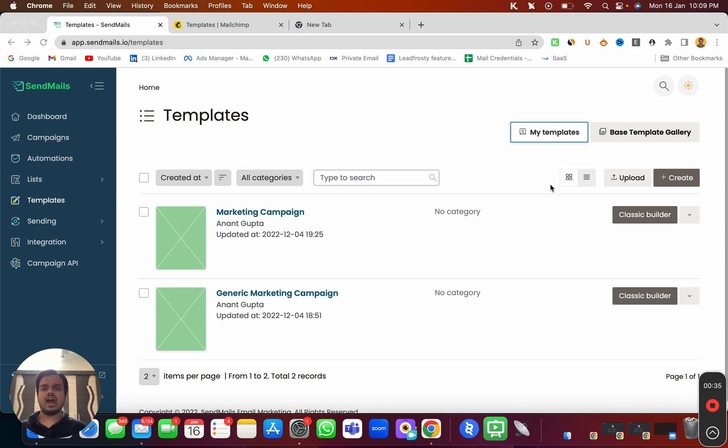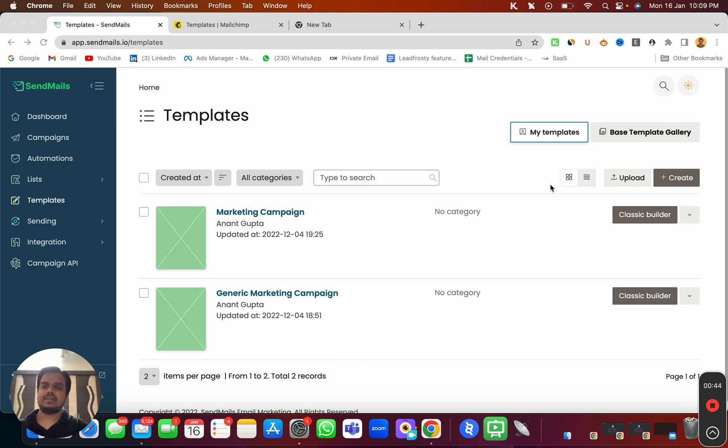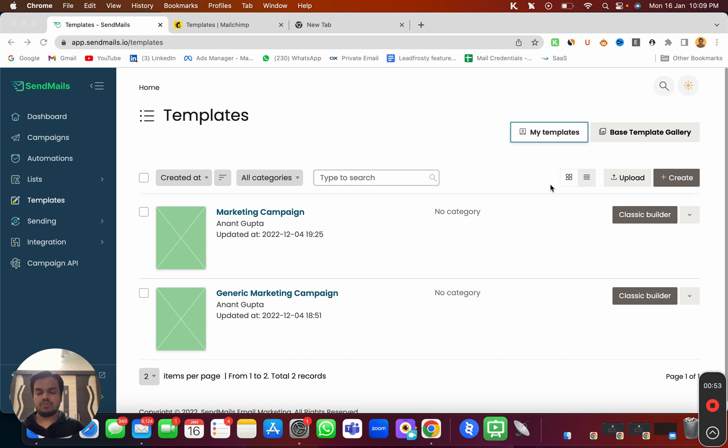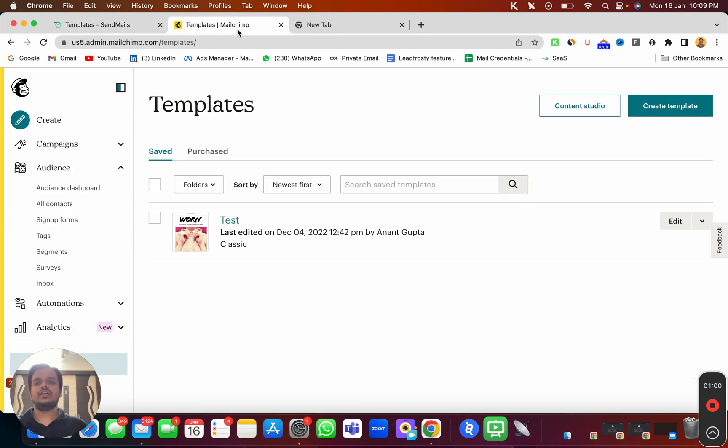Let's see how we export an HTML template from an email marketing platform known as MailChimp and import it inside sendmaze.io. If you're using a free drag and drop HTML builder, the process is going to be the same. You export the HTML template and import it inside sendmaze.io.